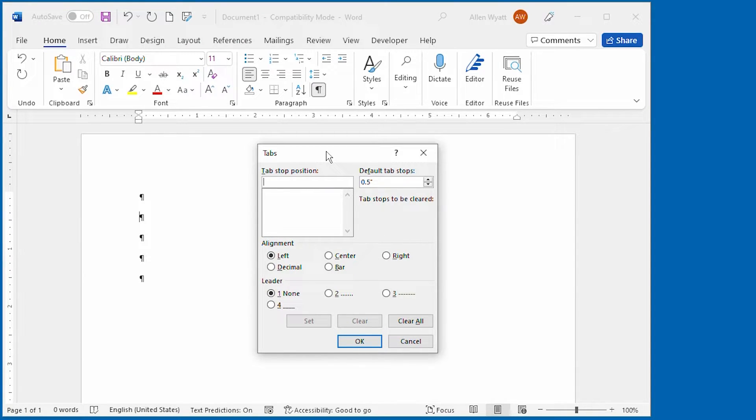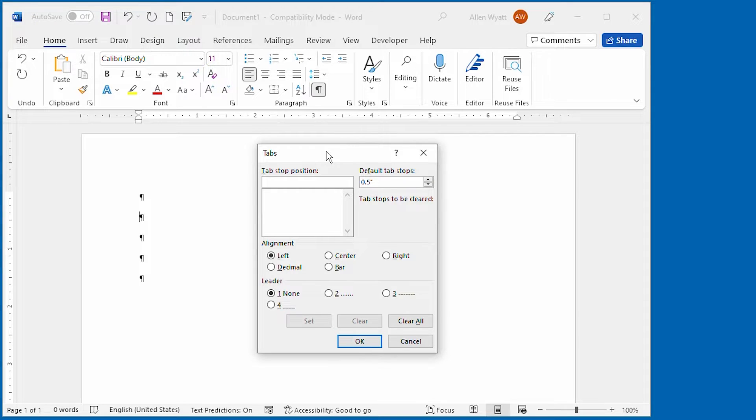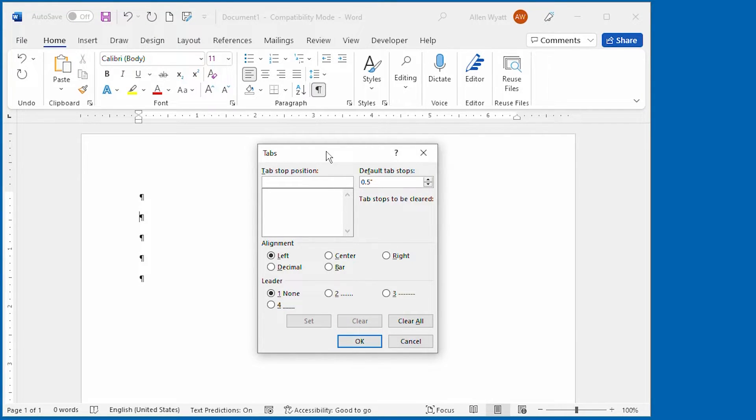I'm not going to go into great detail in this quick tip about how to set tabs, but if you need a refresher, I'll provide a link at the upper right corner to a lesson on how you can set and manage tab stops.